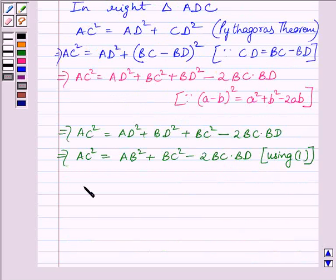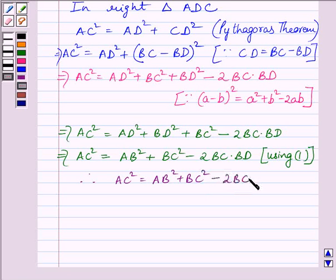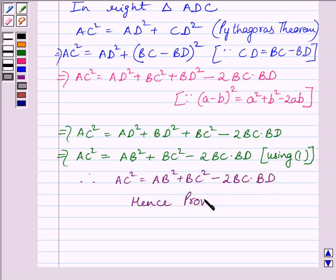Thus we get AC square is equal to AB square plus BC square minus 2 BC multiplied by BD. Hence proved. This completes the session. Hope you understood the session. Take care and goodbye.